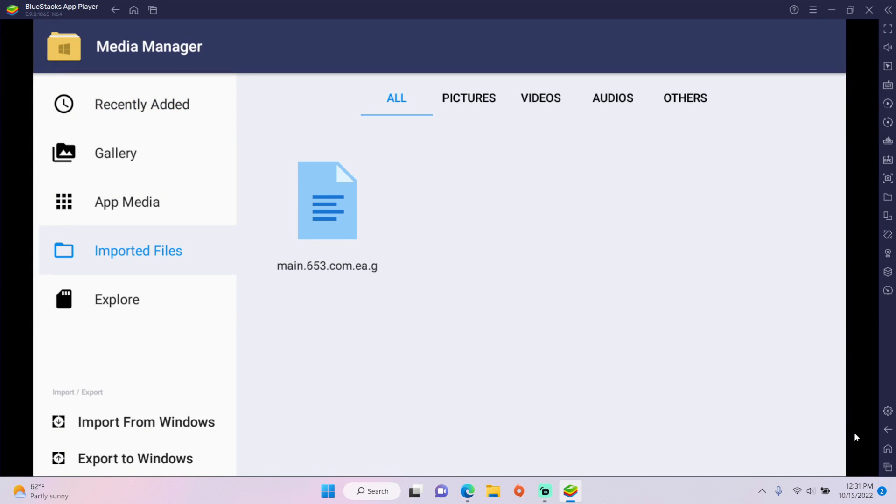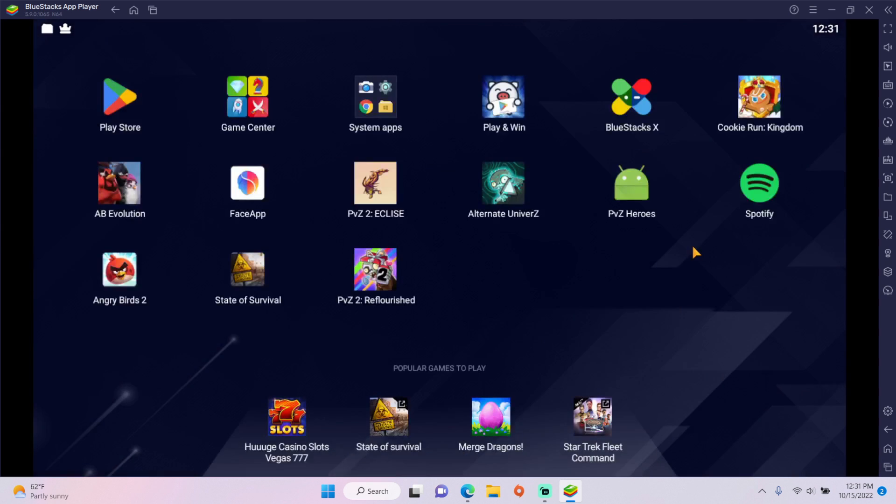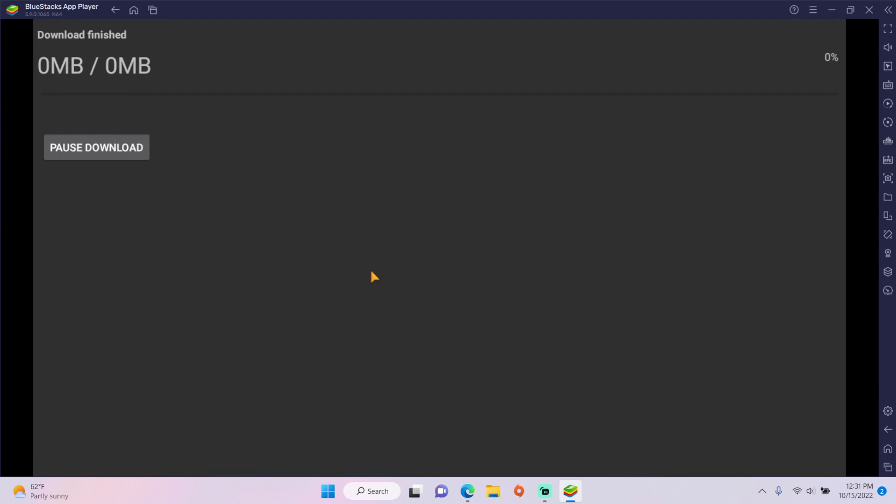After it finishes importing, go to the home screen and open Reflourish. You should see something like this.